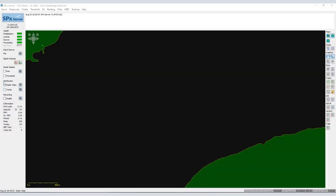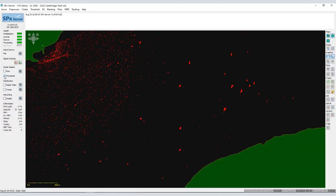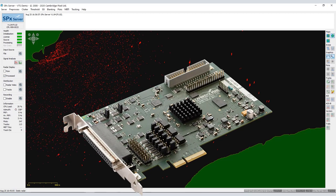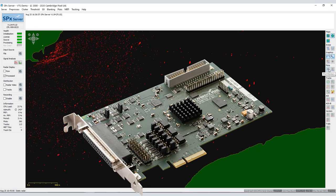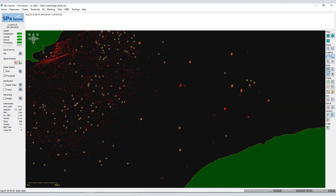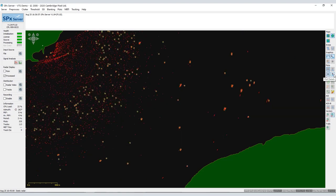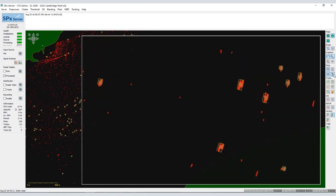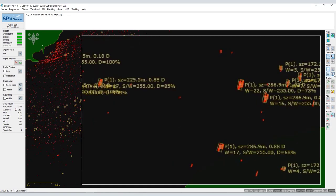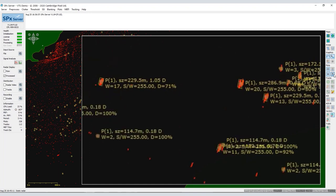SPX server is used to connect to the radar and process primary radar video to generate tracks. Radar connections use network protocols or HPX radar interface hardware. SPX server processes the radar video returns to extract target detections as plots characterized by position, size and intensity.